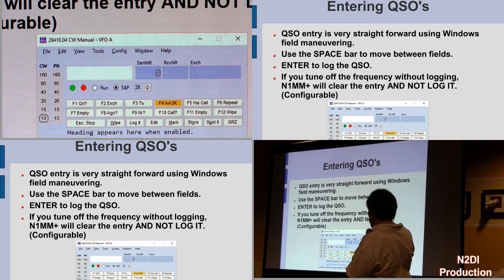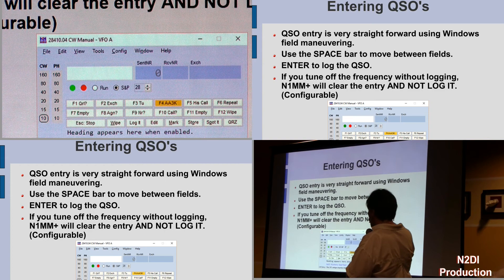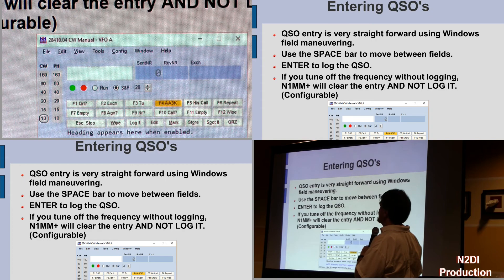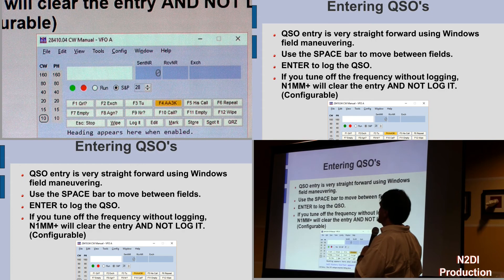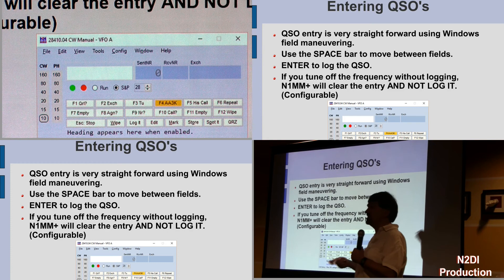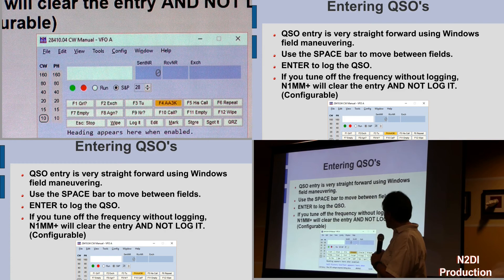Entering QSOs — you're ready to get going. Entering is very straightforward. It uses pretty much standard Windows field navigation. If you're used to flipping back and forth, tabbing between things, it works exactly as with any other Windows application — except it really prefers you use the space bar instead of tab. Because N1MM is smart: in almost all contests, 5-9 is the signal report. If it figures out your call sign, you're 5-9 in that instant. The space bar will skip those fields you don't need to fill.